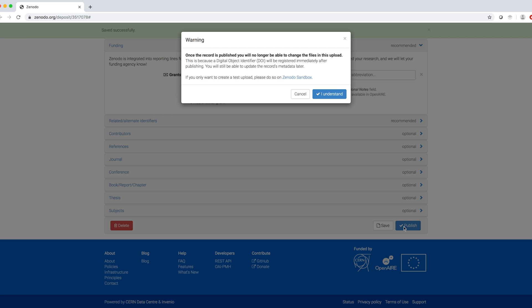If you only wanted to create a test upload, please do so on Zenodo Sandbox. I click on I understand and my data is successfully published.